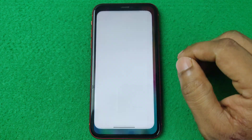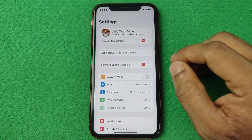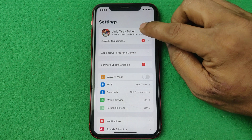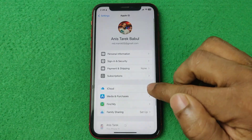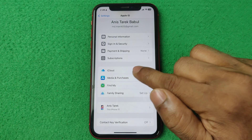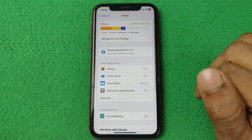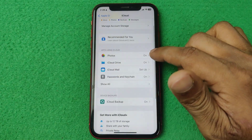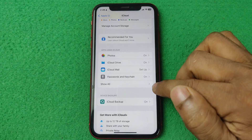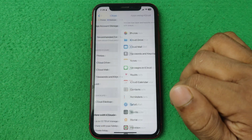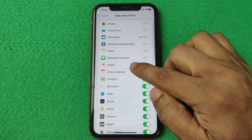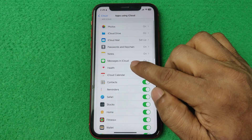First of all open Settings on your iPhone. Then tap on your Apple ID, swipe up, and here is iCloud. Tap on iCloud and here are lots of options to backup on iCloud. Tap on 'See All' options and as you can see here is Messages in iCloud.